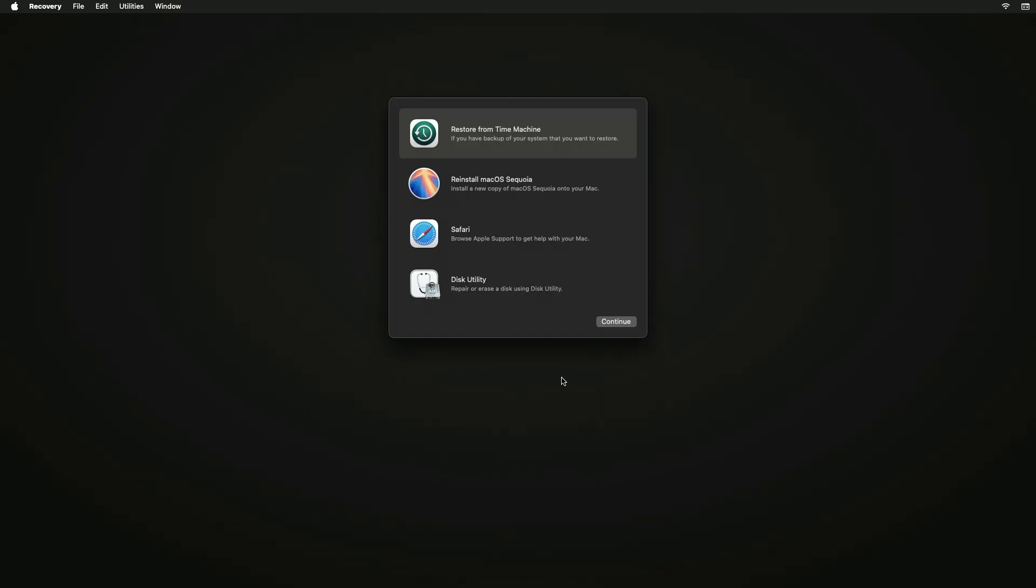Now you may see the option to reinstall the macOS version that you're downgrading to. You can press that option, or if you do not see this, go to the Apple logo on the top left corner and shut down your computer.